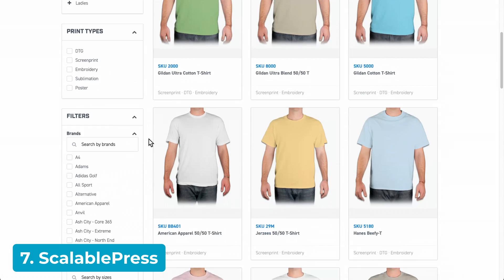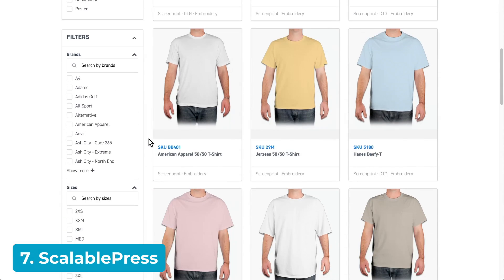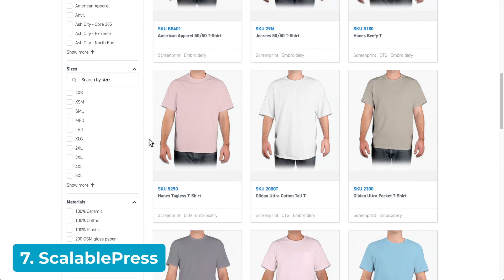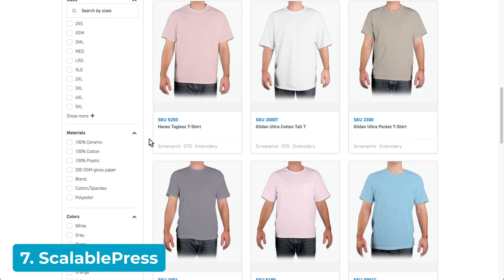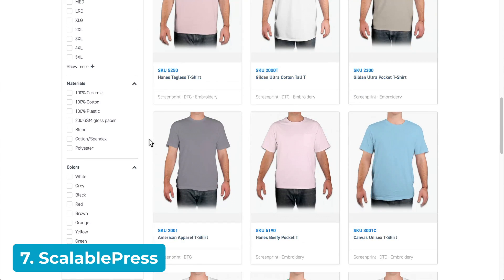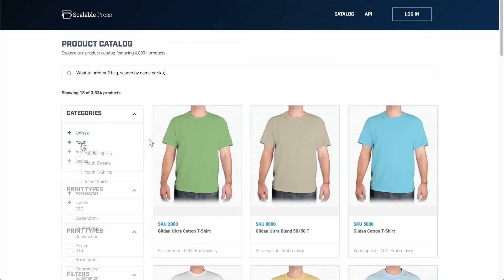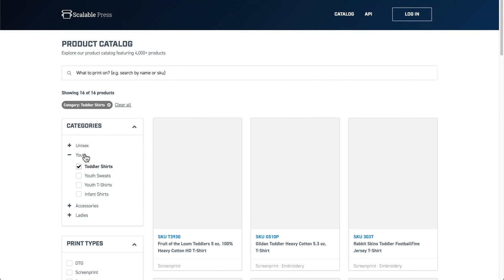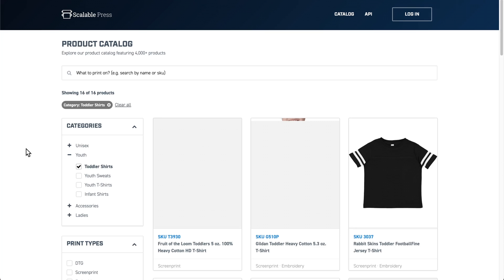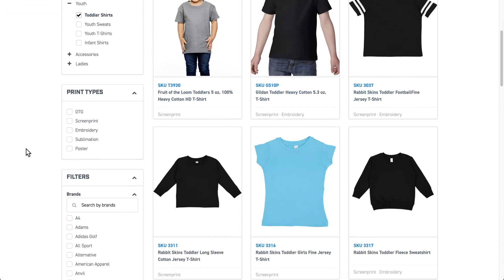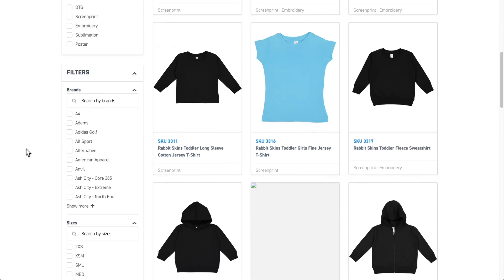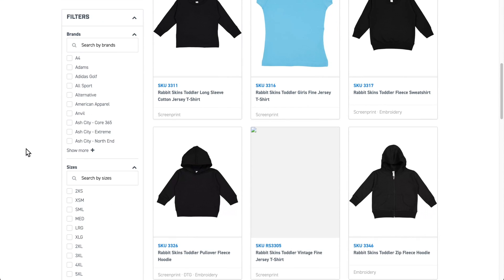Up next, ScalablePress is another popular solution for fulfilling custom printed products. They use intelligent algorithms to predict when products are most likely to sell. You can select from a huge catalog of over 5,000 print-on-demand products, and it integrates with WooCommerce, so you'll still have plenty of customization options.